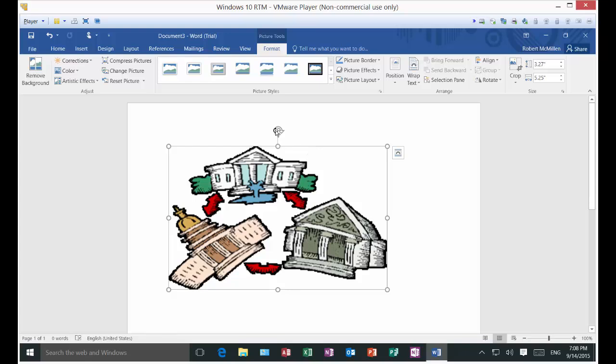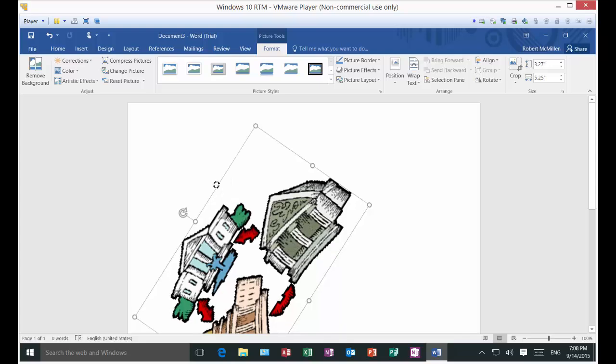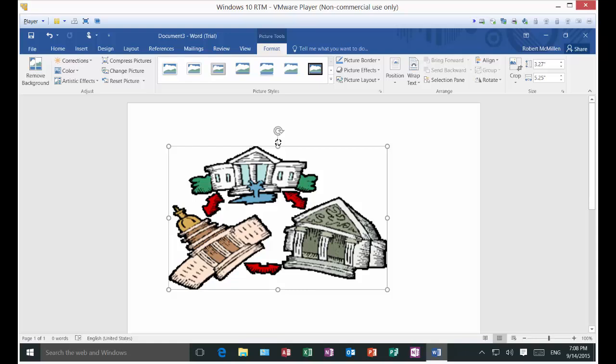If you click at the top, you can hold that down and rotate the picture in any way you want. So if you want to make it really weird or funny, you can do that and it will go all the way around all 360 degrees.